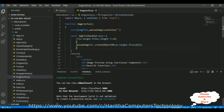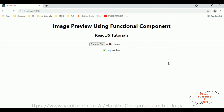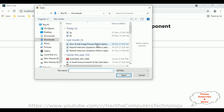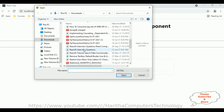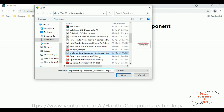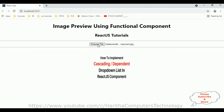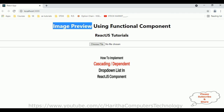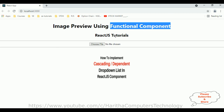Now let's check the final output. I'm reloading the browser to get an image preview using a functional component in React.js. I'm choosing a file and we get an image preview. Now clicking cancel — I'm not getting any error. Before we got an error when cancelling the window, but now it's fixed. In this video tutorial I have explained how to get an image preview using a functional component in React.js. Thanks for watching — please subscribe to my channel. Catch you in my next video tutorial.